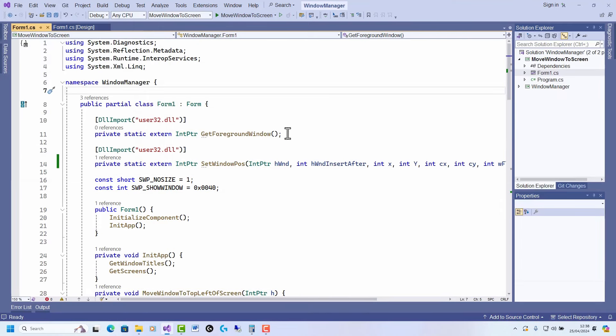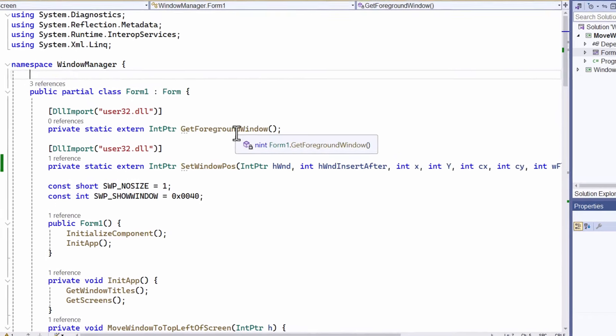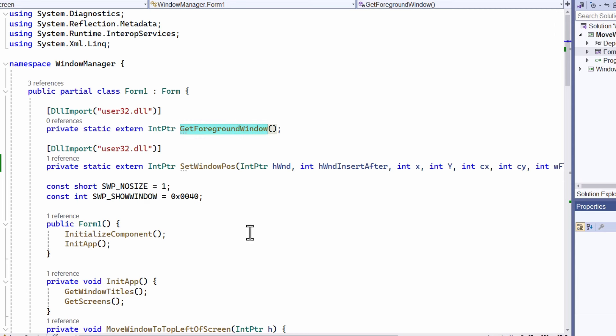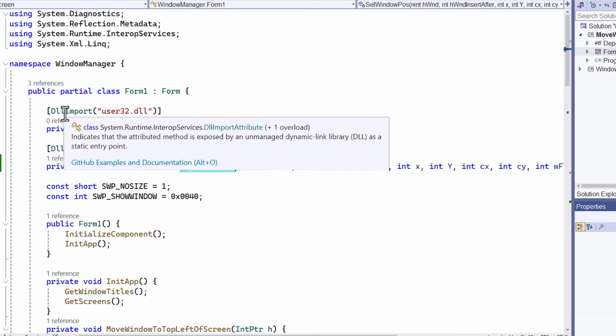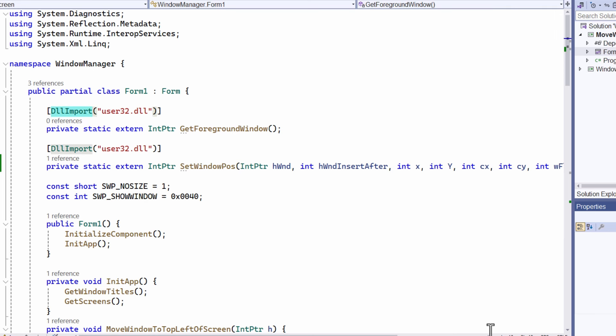This is my code. Pretty simple. The core things I need to do: first of all, I need these two system functions. These functions are provided at a system level in user32.dll. In order to get at them, I have to import those functions. I can do that with this attribute DLL import and then put the name of the DLL as I've done here.